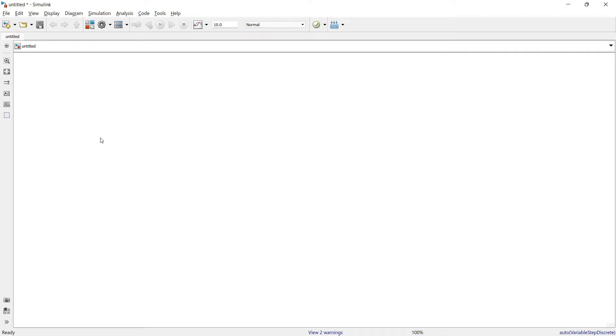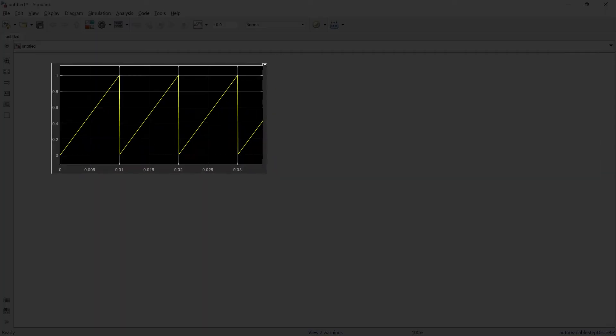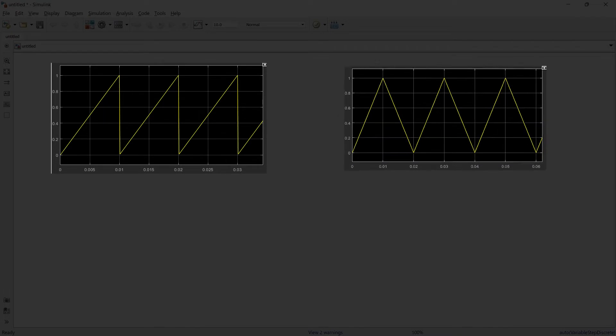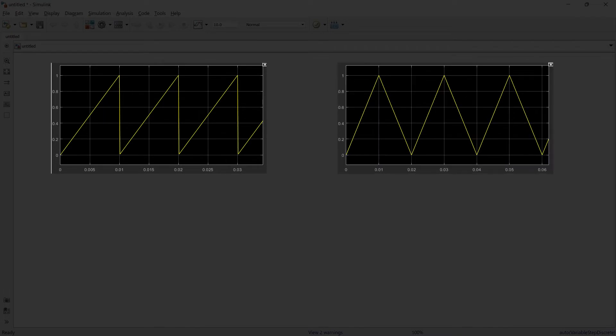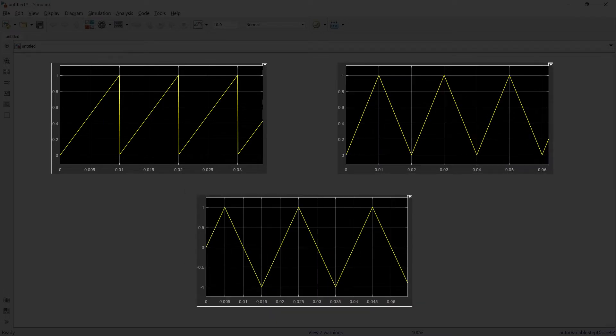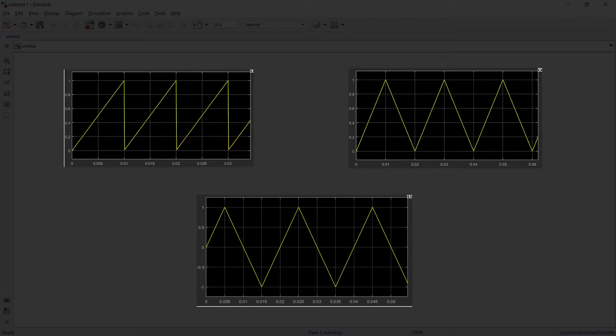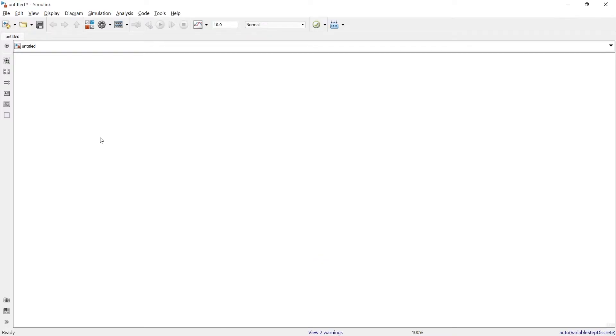Hey, if you want to create sawtooth waves like this, or triangular waves like this, or bi-directional triangular waves like this, then this is the video for you. So how to create these types of waveforms in MATLAB Simulink, that is what we are going to learn in this video.